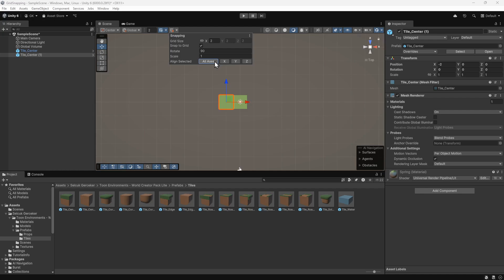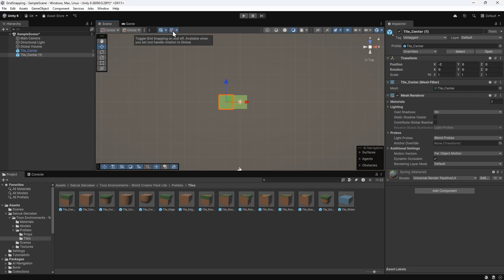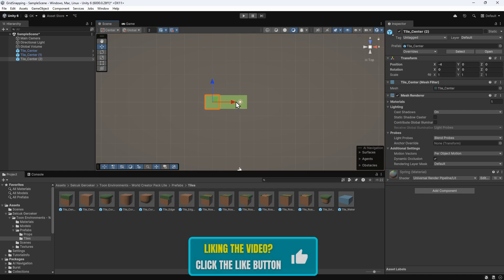To ensure we're always moving on the grid, we'll click here to turn on grid snapping. Then we'll duplicate the existing item by pressing Ctrl D. Now we can move this piece and it snaps into the correct place.